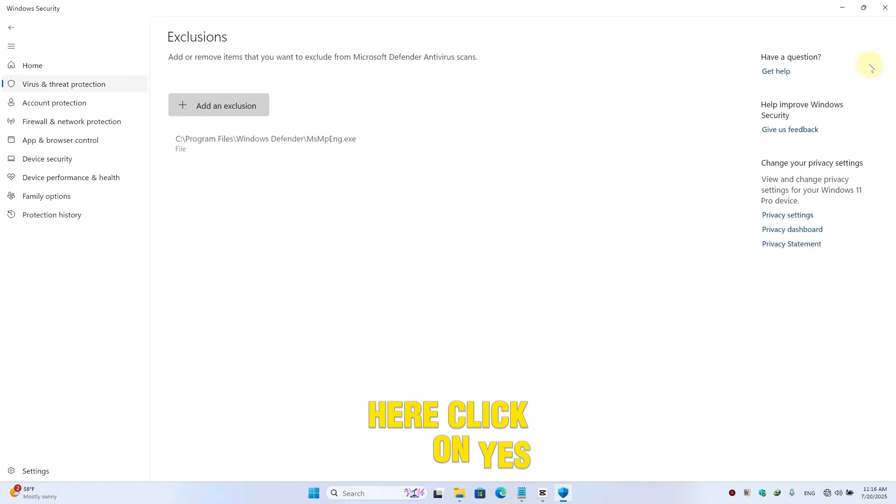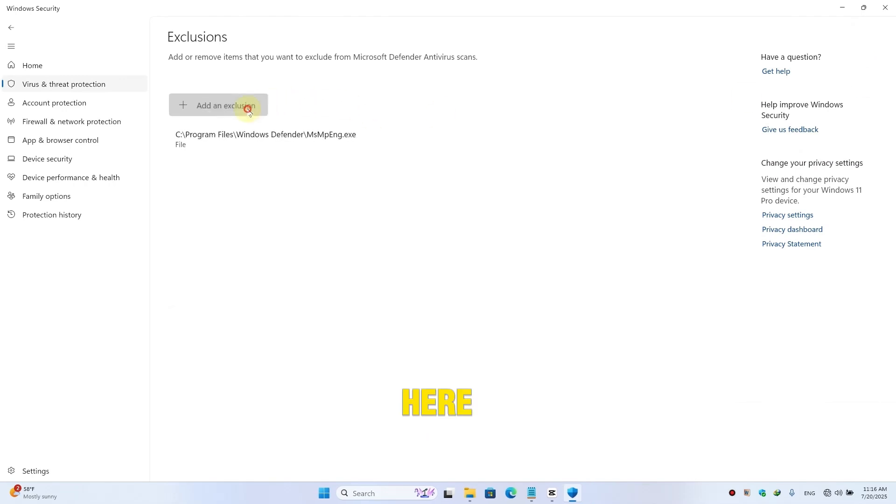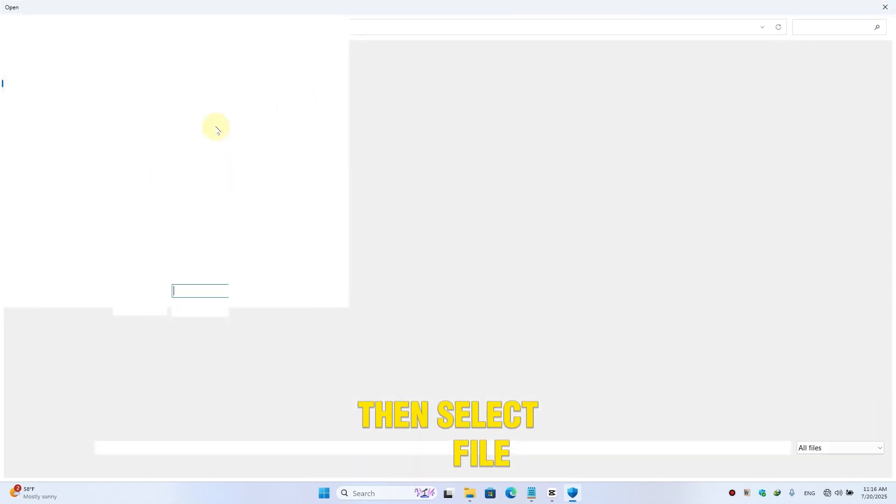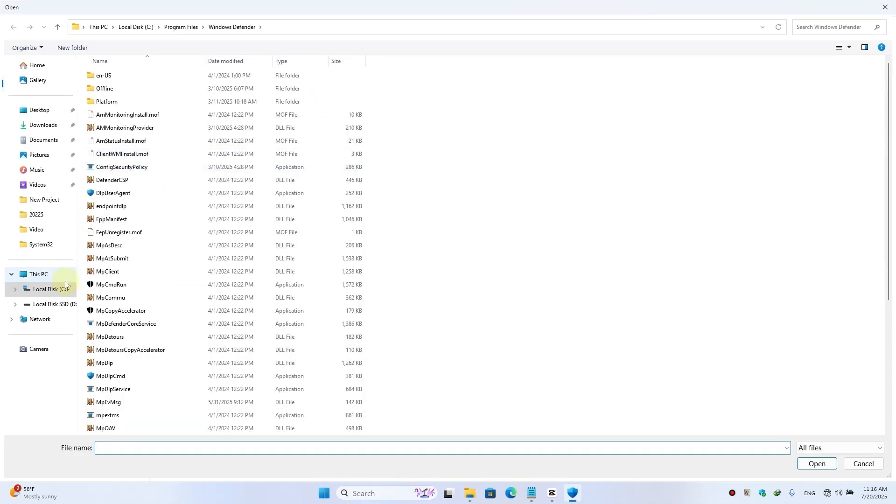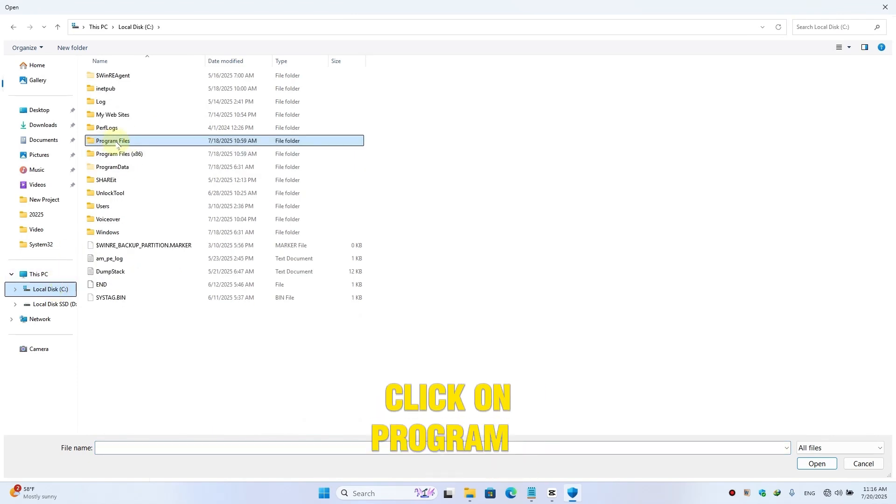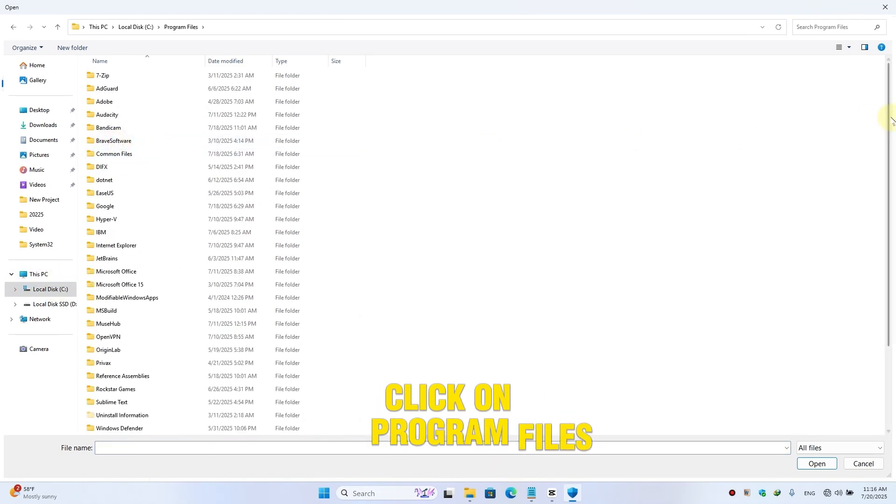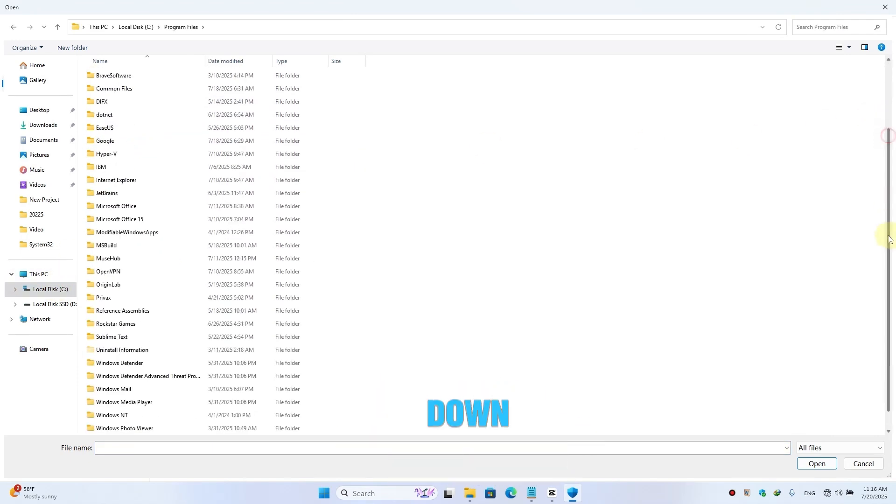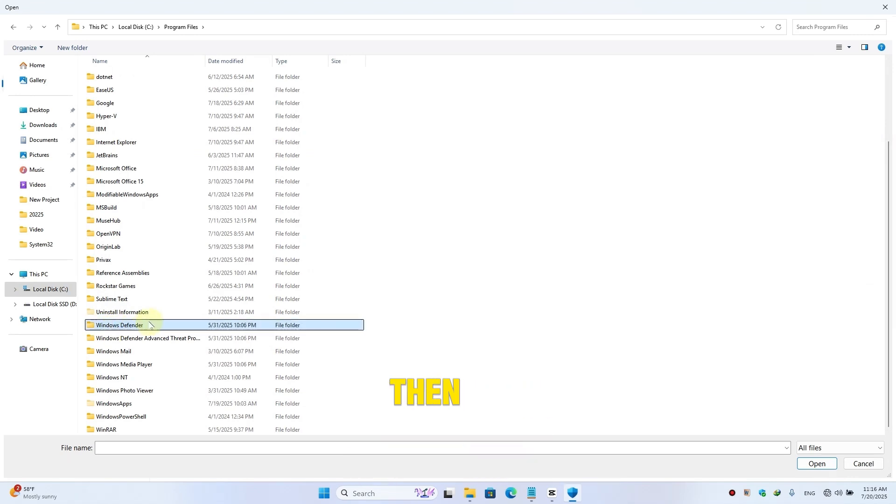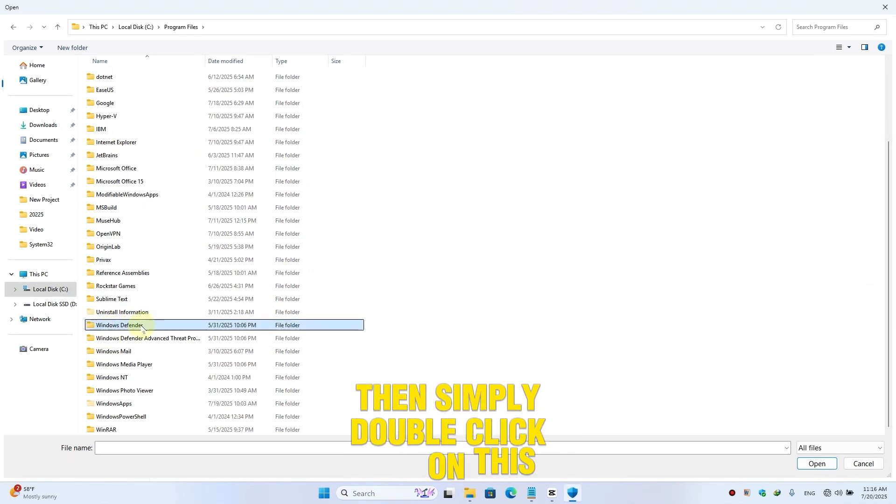Here click on Yes. Here click on Add an Exclusion, then select File. Simply go to your C drive, here click on Program Files, then scroll down a little bit and you will find Windows Defender, then simply double-click on this folder.